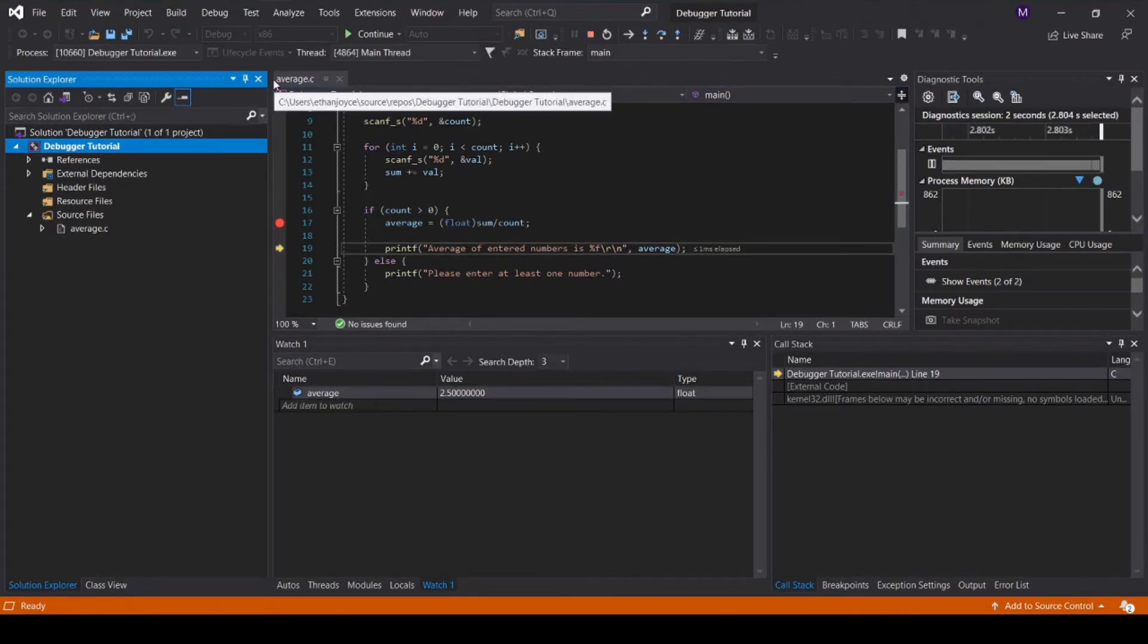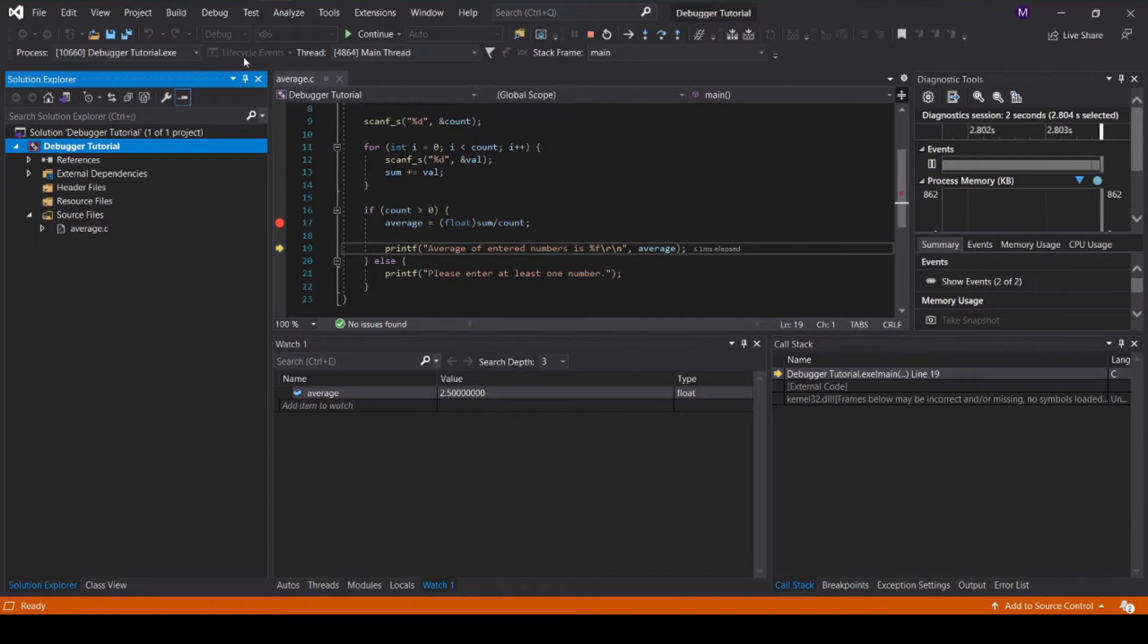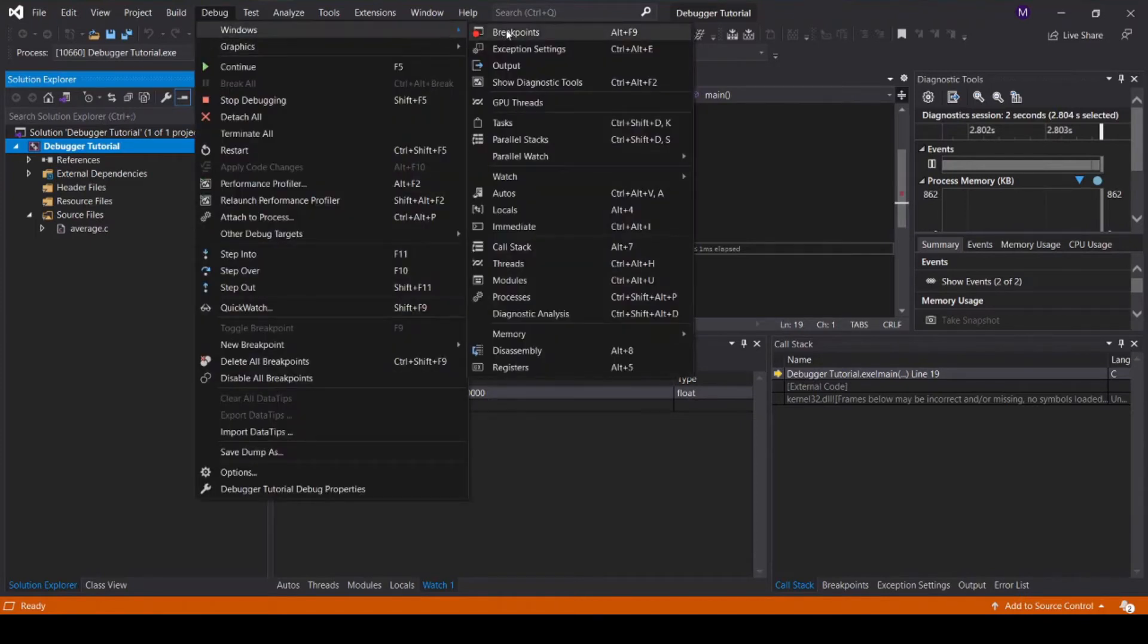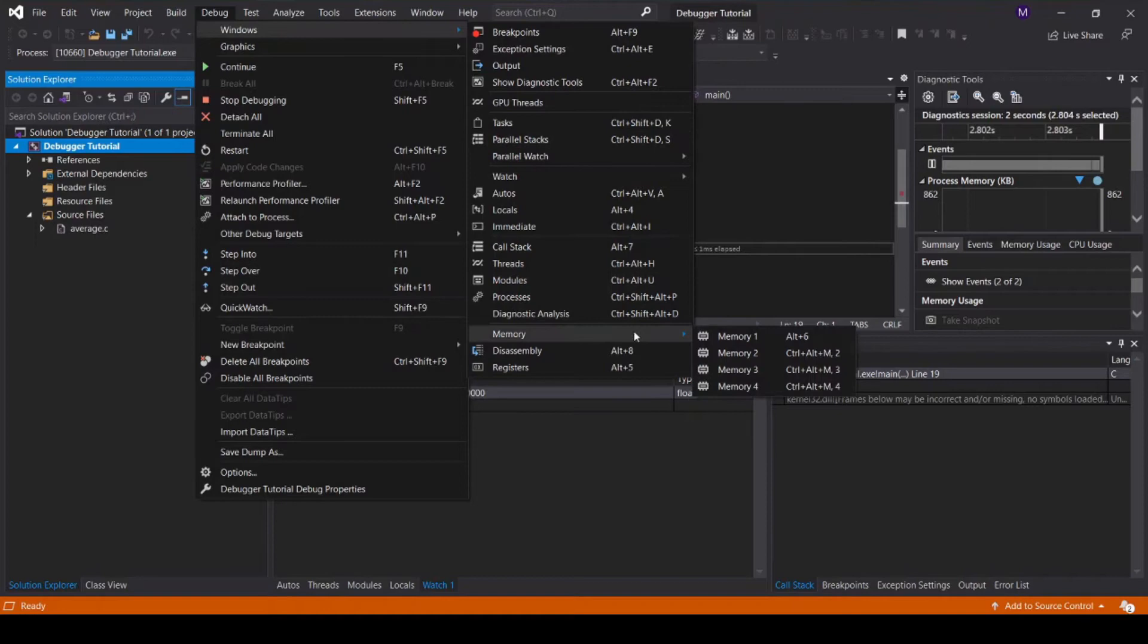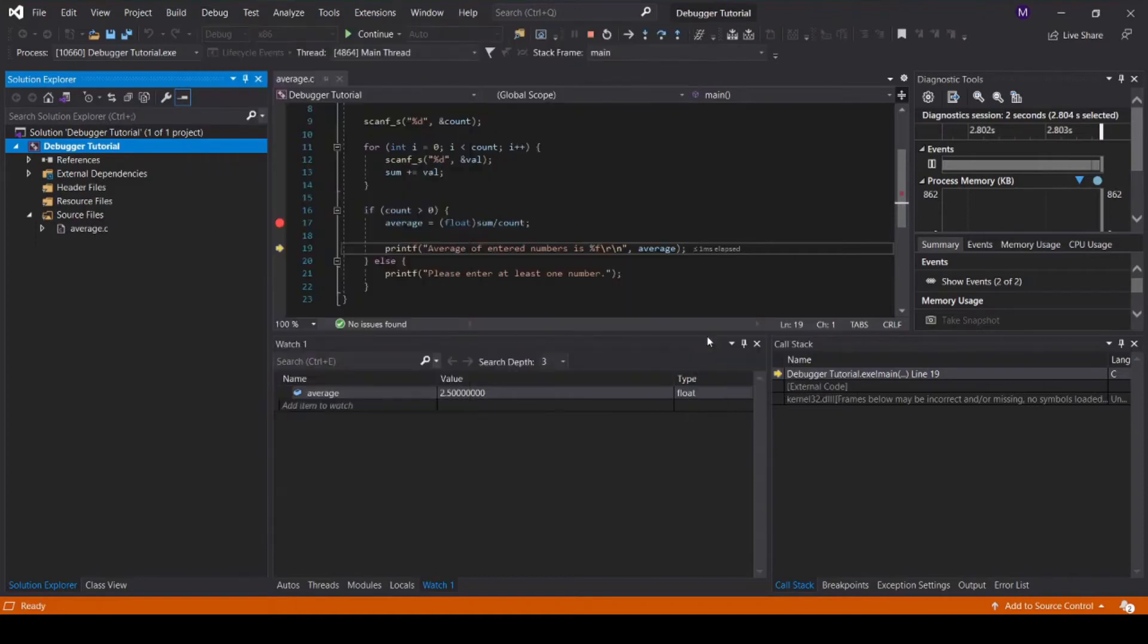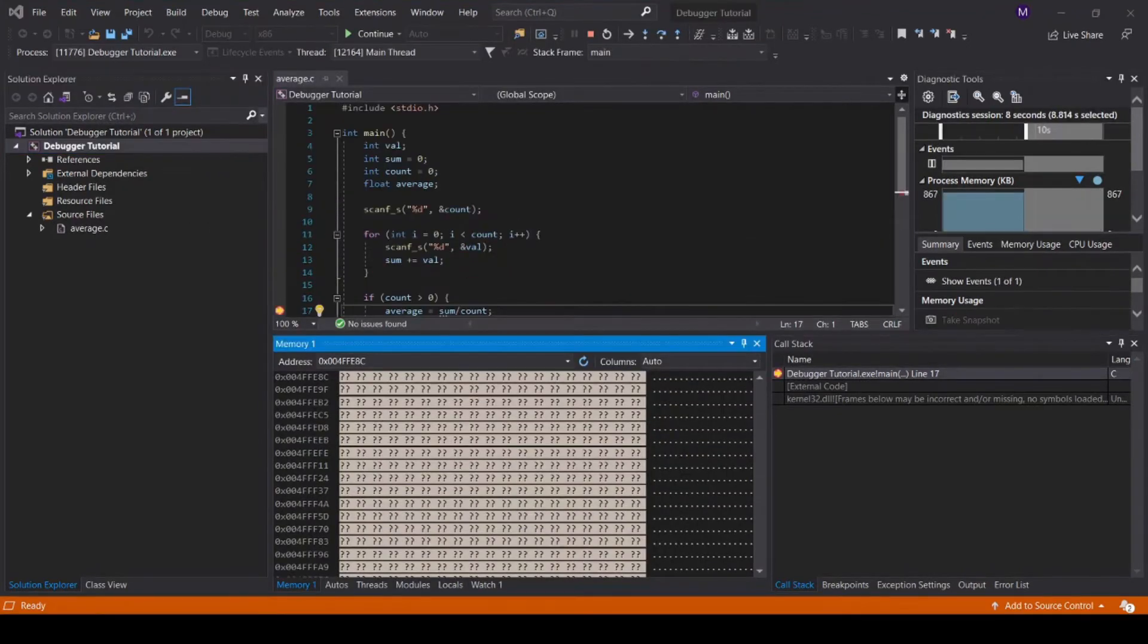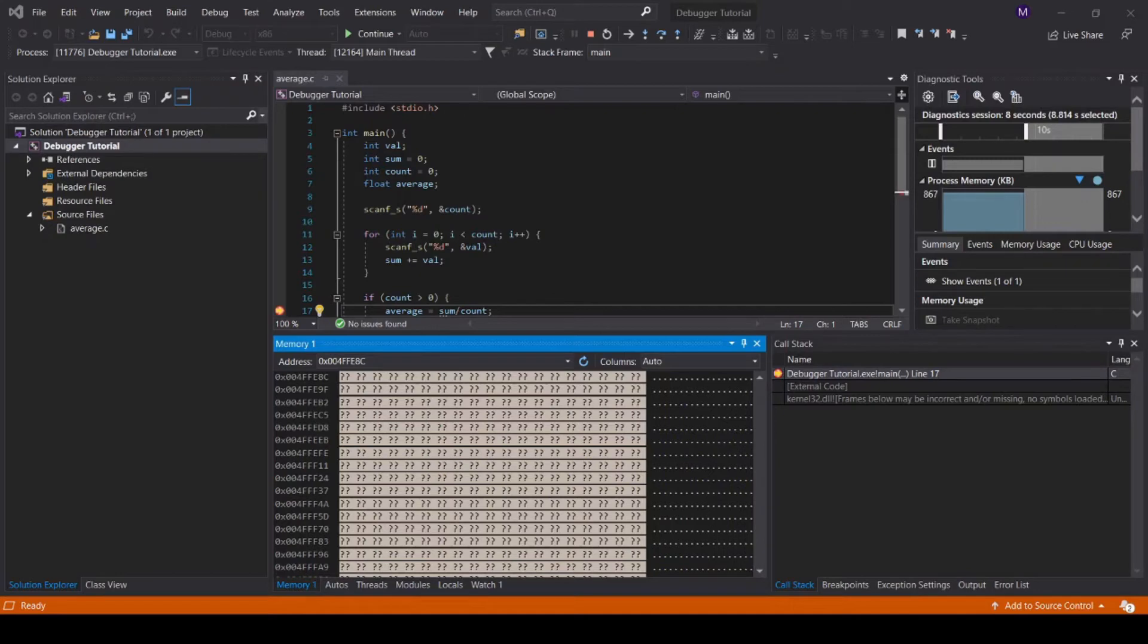To view the program memory, go to debug, windows, memory, and then memory 1. In this case, we cannot see specific memory values because we are not using dynamically allocated memory, or referencing memory addresses.